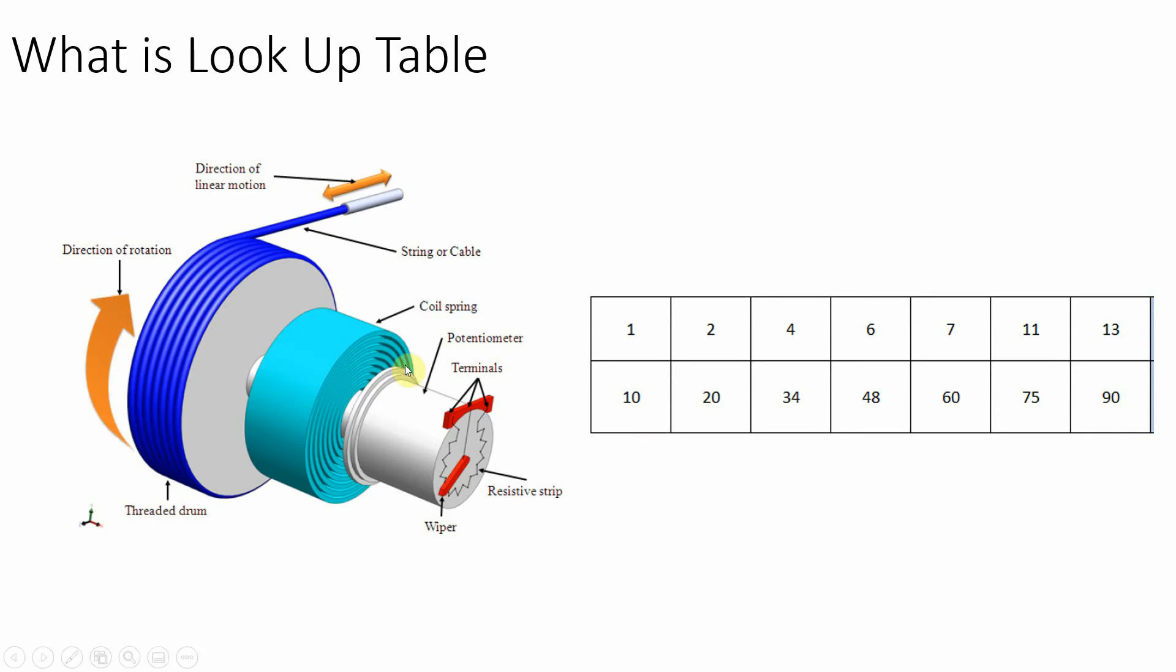So now we have two options: either we create equation from Simulink, or we simply use this particular data to replicate potentiometer's behavior. So this particular table we will use as a lookup table. Lookup table is nothing but an array of data which will provide us output whenever a particular input is provided.